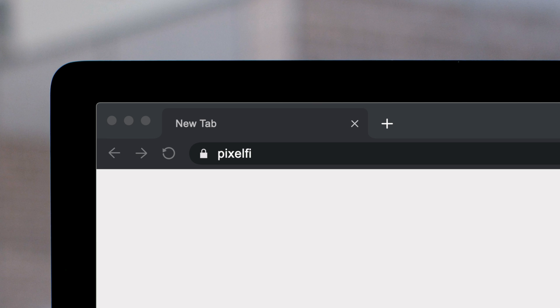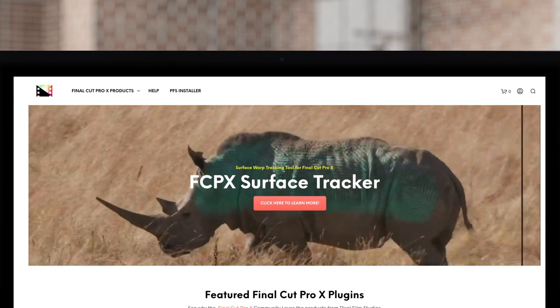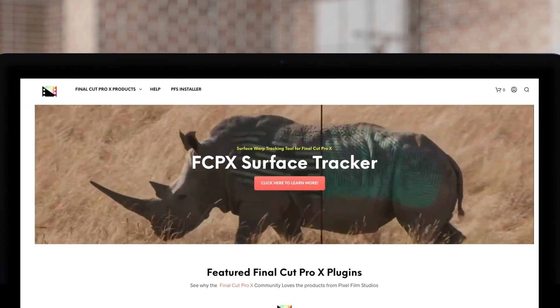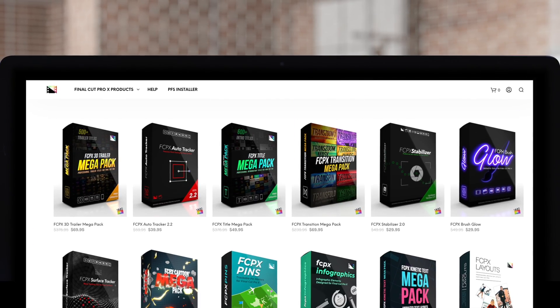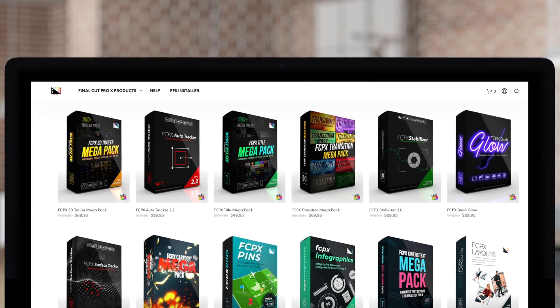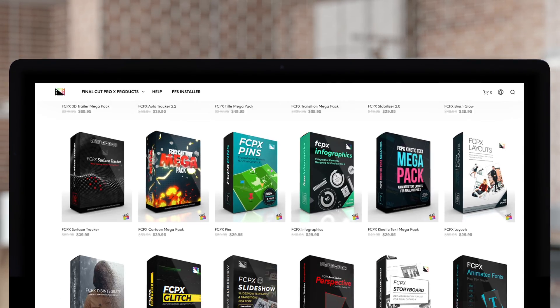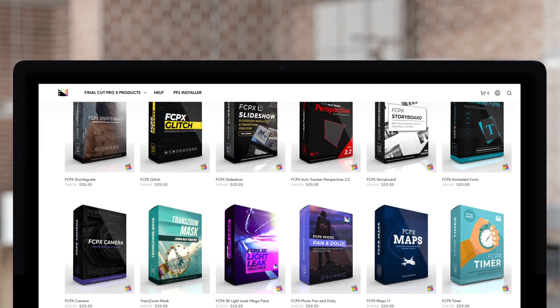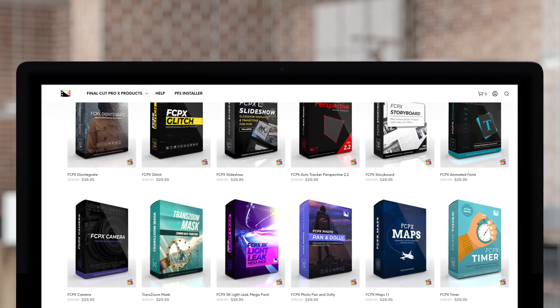Don't forget to check out Pixel Film Studios, where you can find Final Cut Pro plugins designed for beginners and professionals alike to take your projects to the next level.